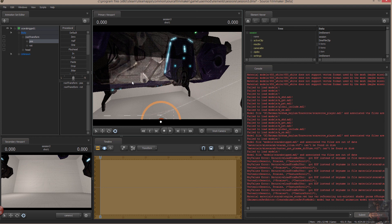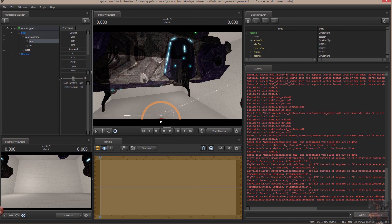Anyway, that's finding, troubleshooting a model using the console of Source Filmmaker to try and determine where the model needs to live. And with that, I'm going to say Private Jack out.